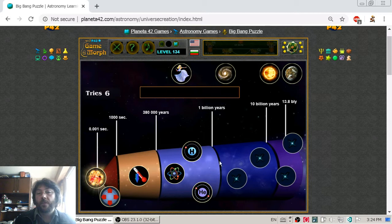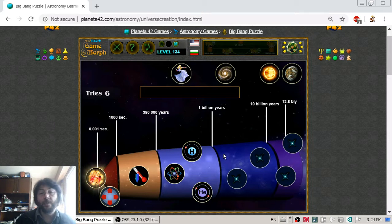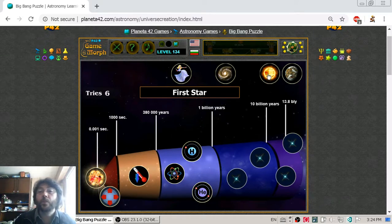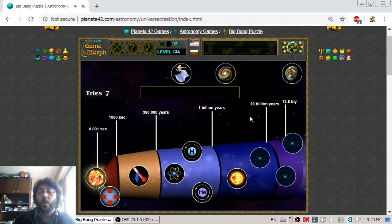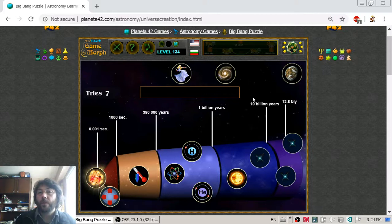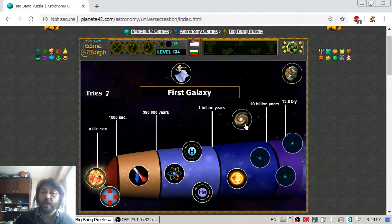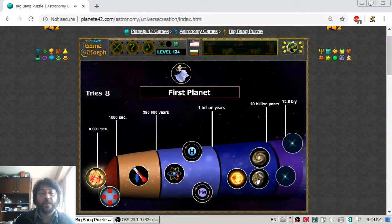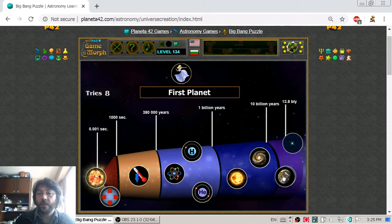From then on, it is believed that the rest of the elements from the periodic table were created. With these elements, the first stars formed. In the next ten billion years of the universe's history, we have our first star, our first galaxy — as stars began to cluster and form galaxies — and inside and around these stars, from the surrounding materials, the first planets appeared.